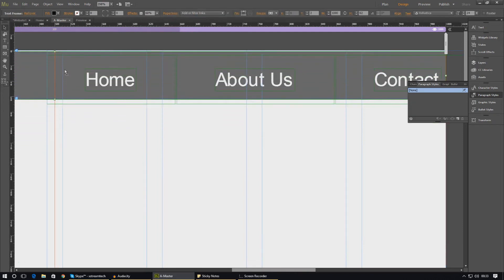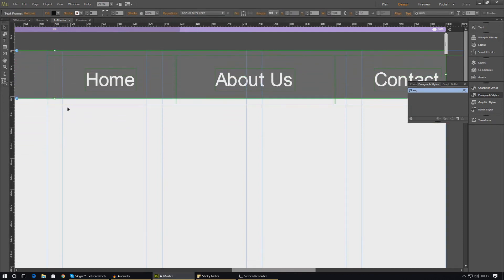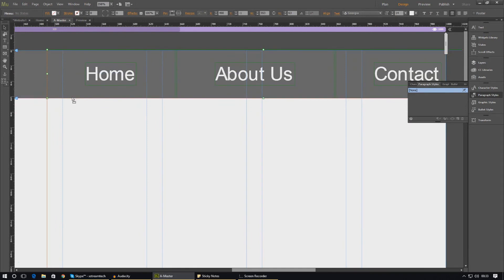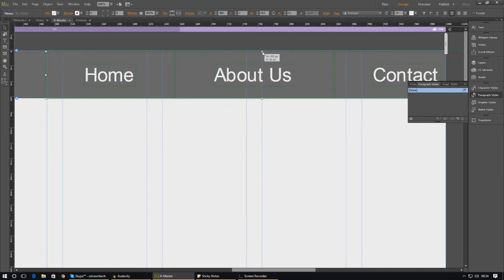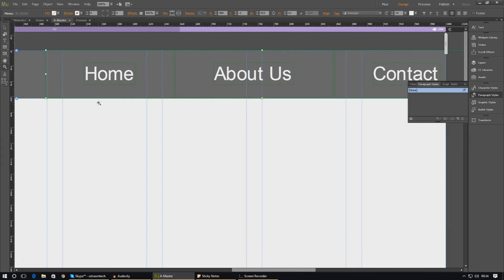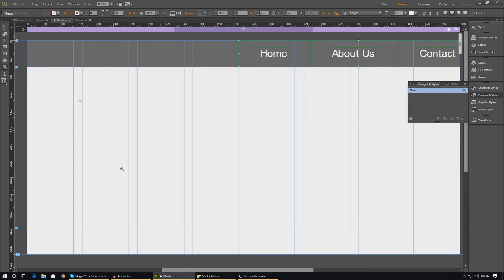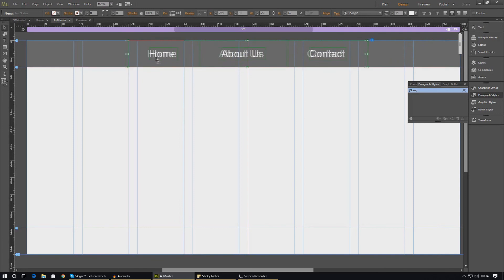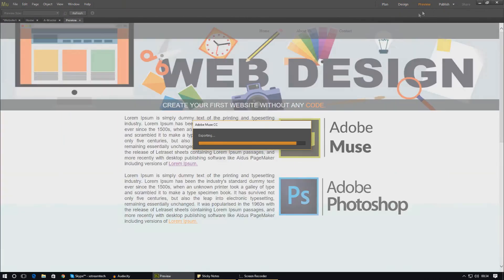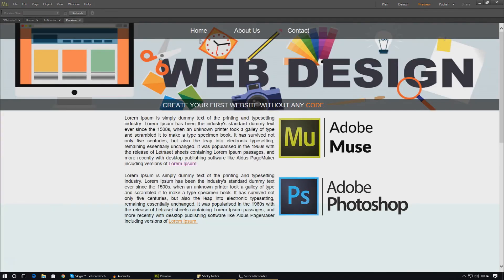I'm just going to move the header back in place and also move the text back to where it should be. Whenever you're moving things around, make sure your menu is snapping to the header area. Now when we zoom out and press preview, this should look quite nice — we've got our menu looking great at the top, with the text color and background color of the menu changing on hover.